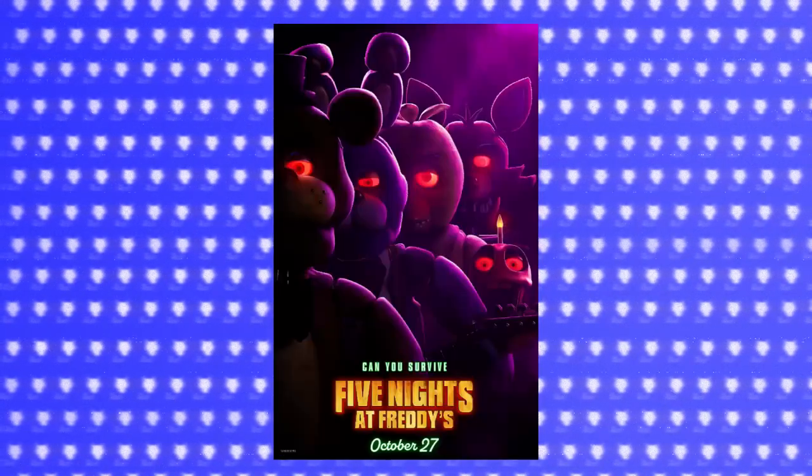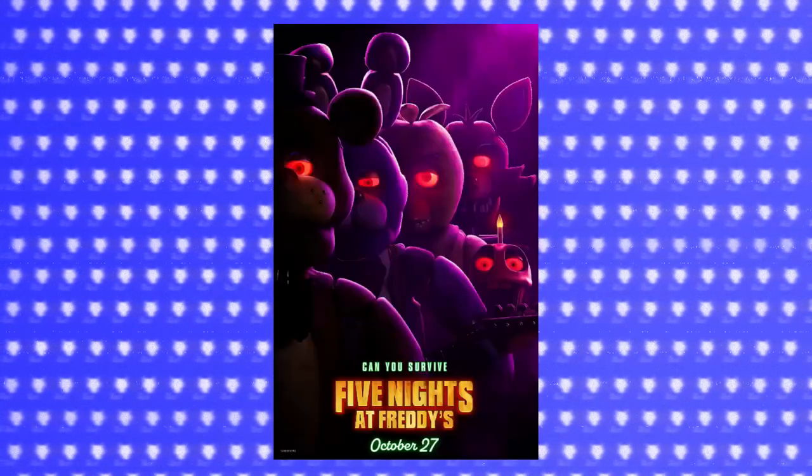So the FNAF movie's out, in theaters and on Peacock, and I watched it! And shocking everybody who doesn't know me, I absolutely loved it.